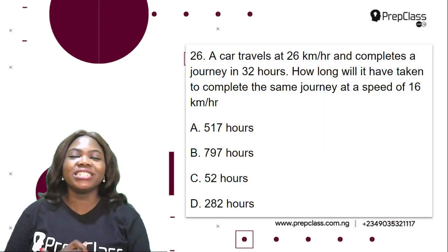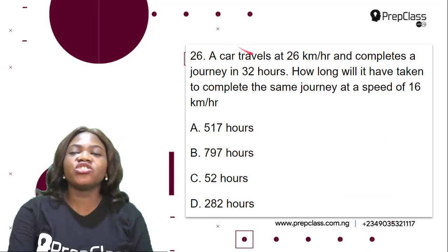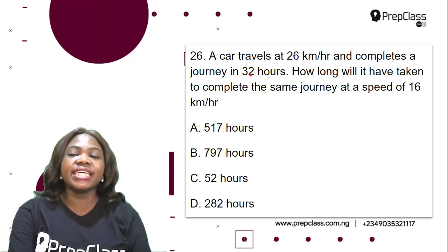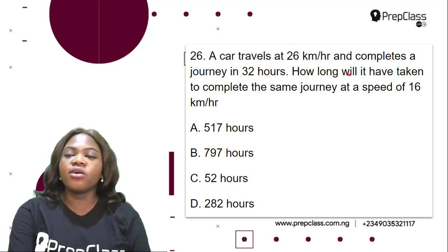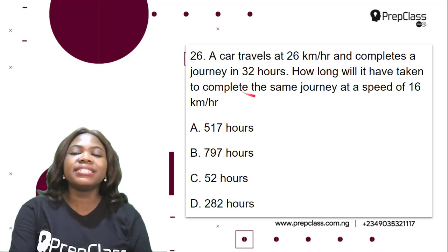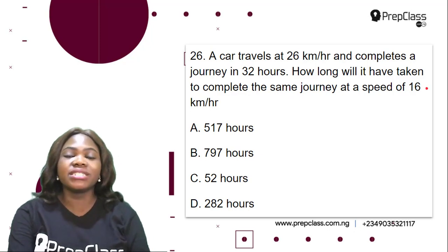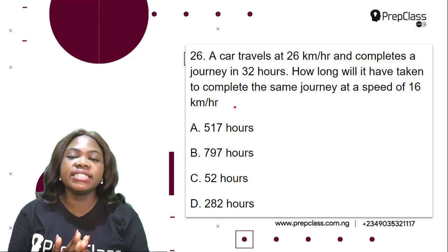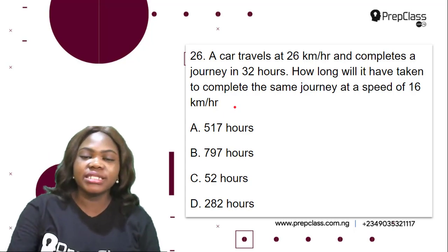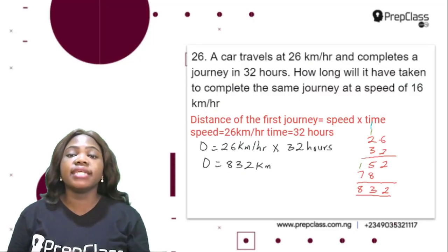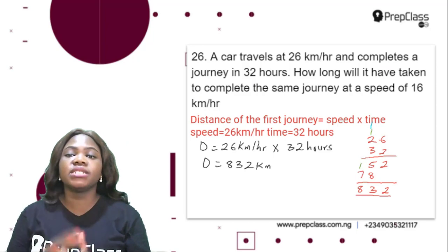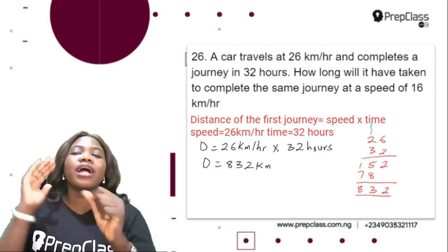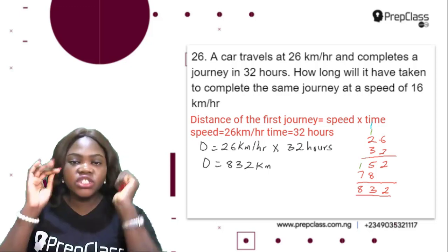So the first question in this video says: a car travels at 26 km per hour and completes a journey in 32 hours. How long will it have taken to complete the same journey at a speed of 16 km per hour? This is actually very easy. We have to calculate the distance of this journey first.